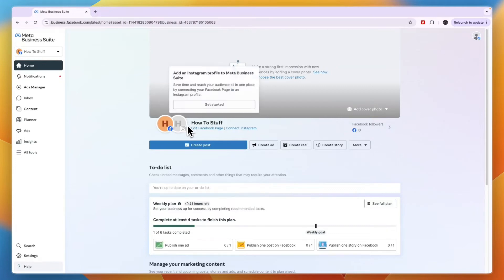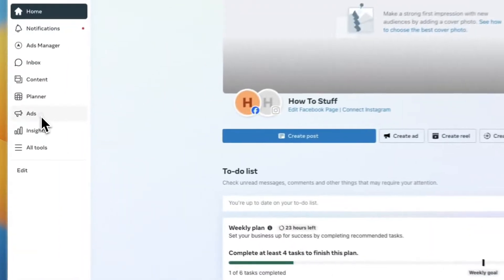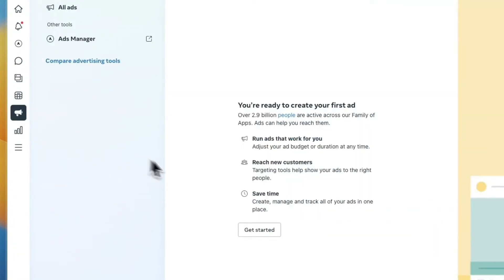In this video, I will show you how to run ads on Meta Business Suite. First, go and open up your Meta Business Suite, and from here go to the ads section right there.